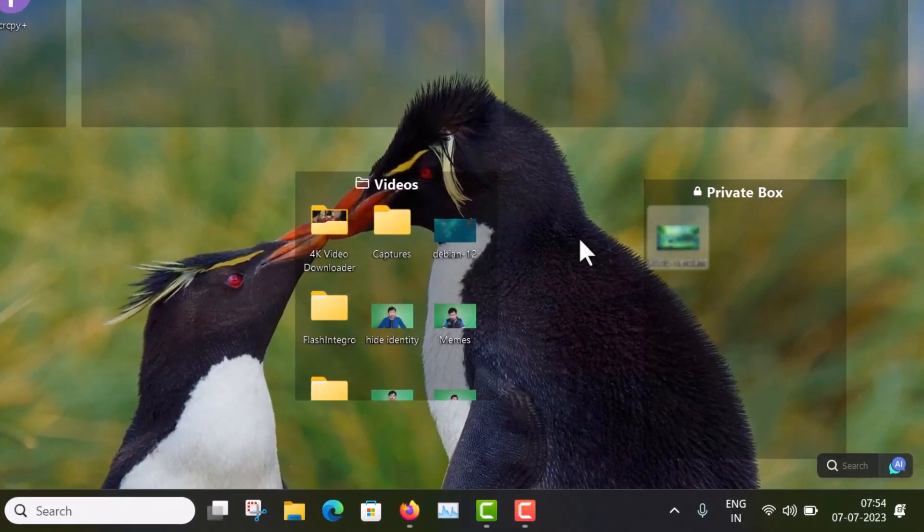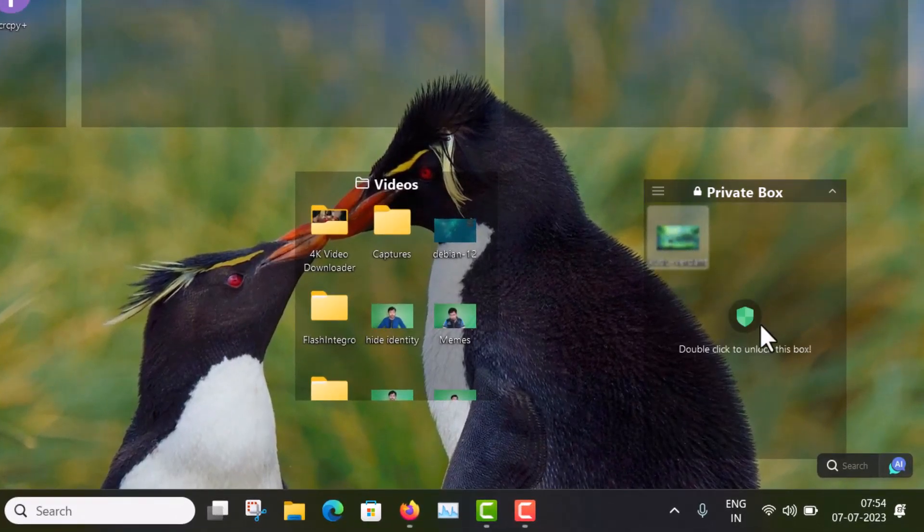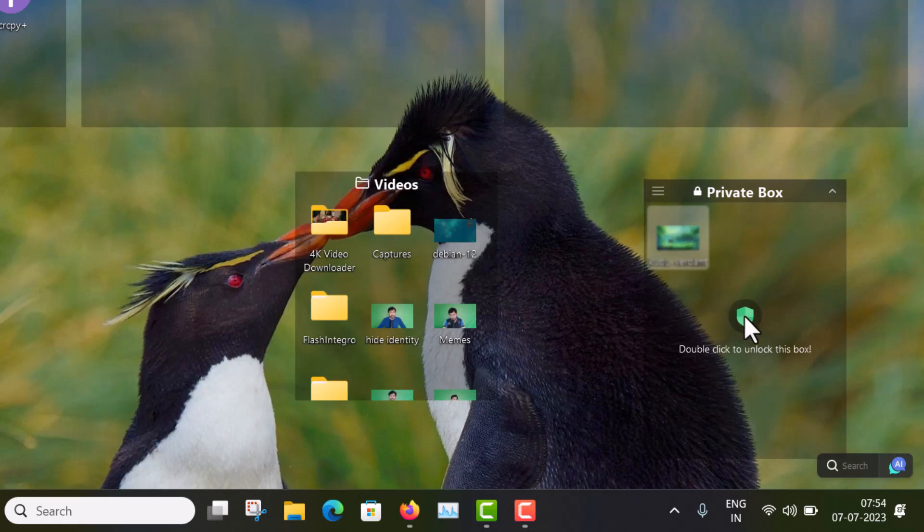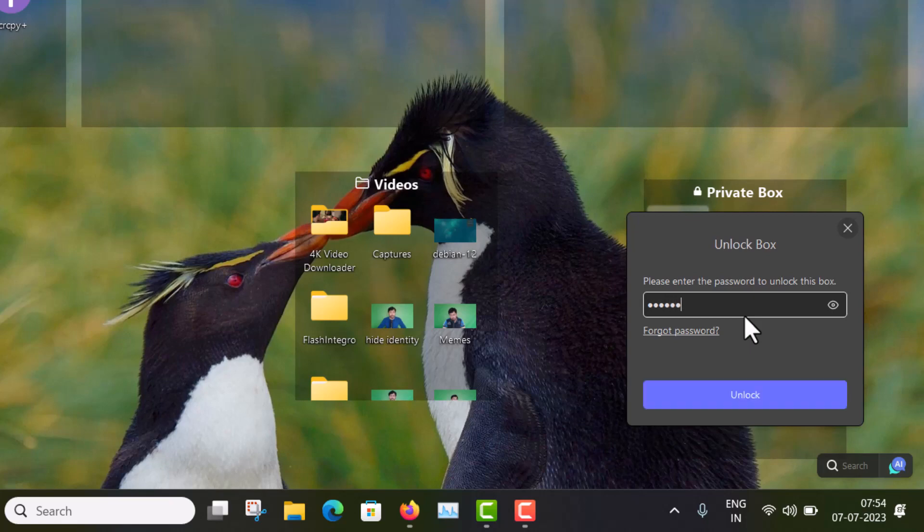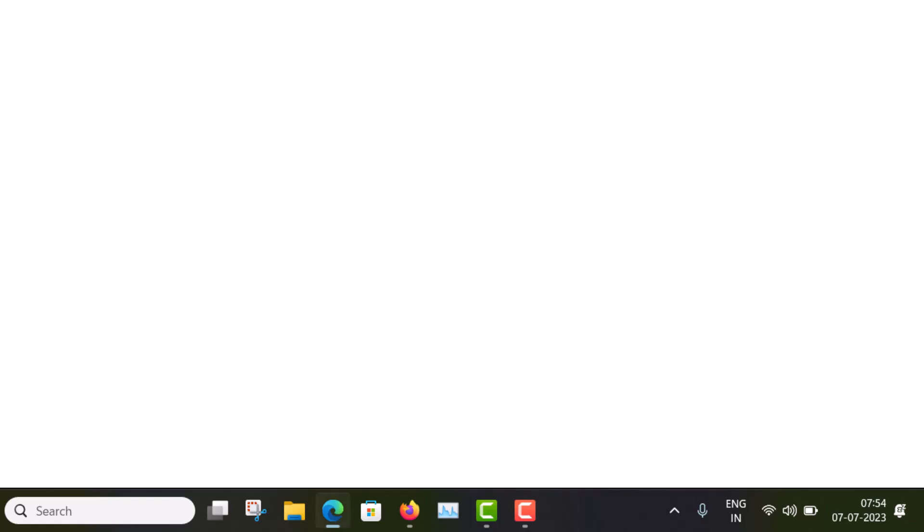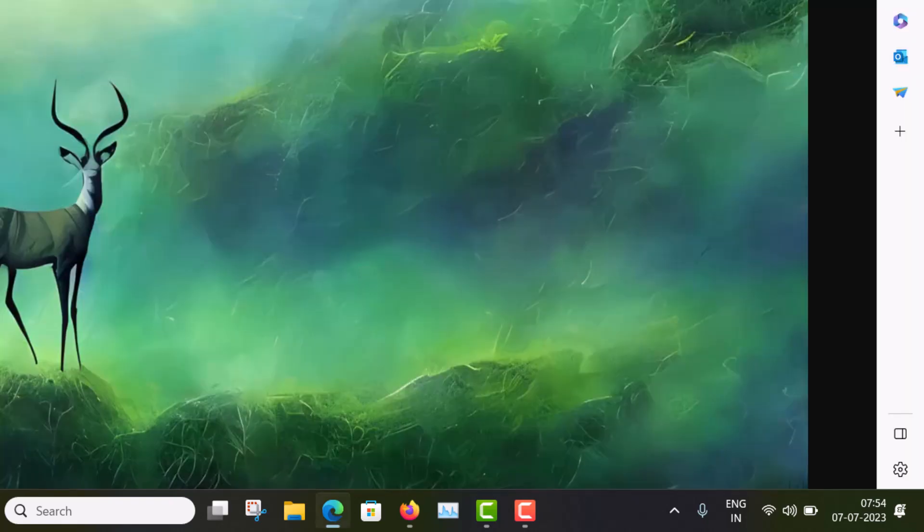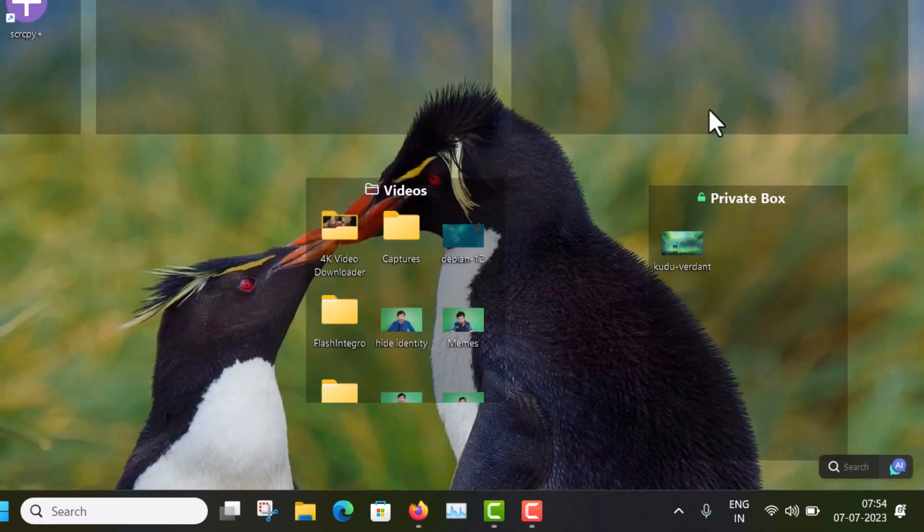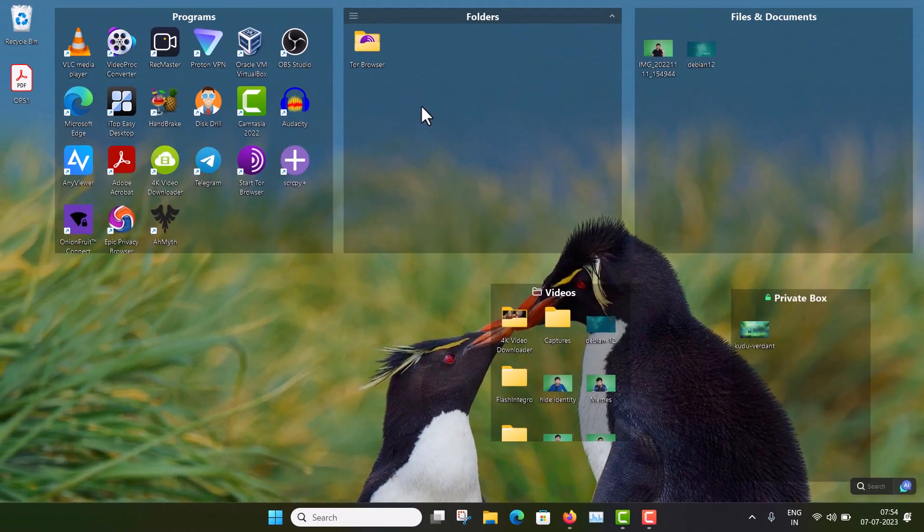And now you can see it is now blurred and it is hidden. To open up this, you have to double-click here, this icon. And you have to enter your password. And then you can open it. You can see that. So this is an amazing thing to keep your things private also.